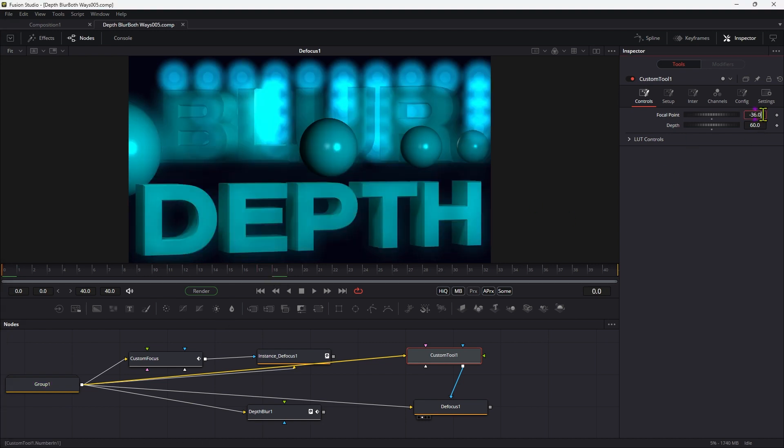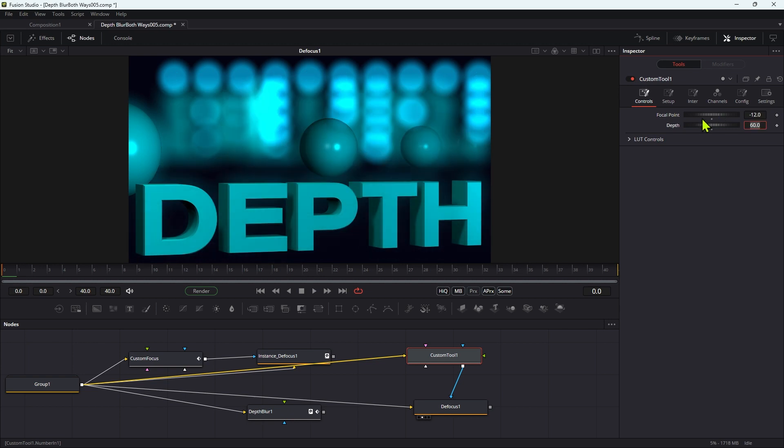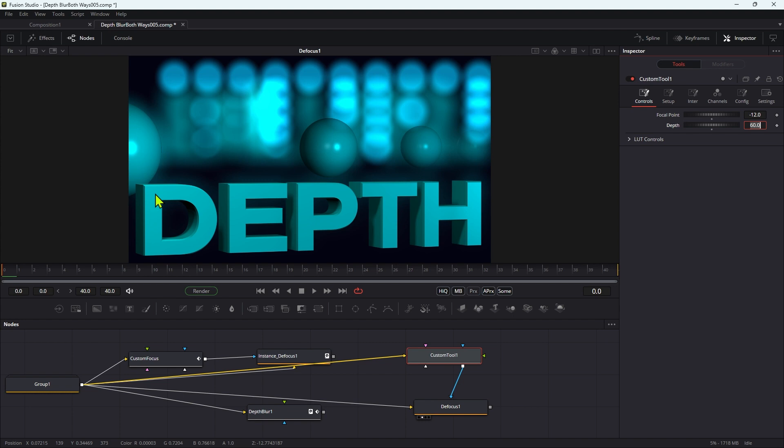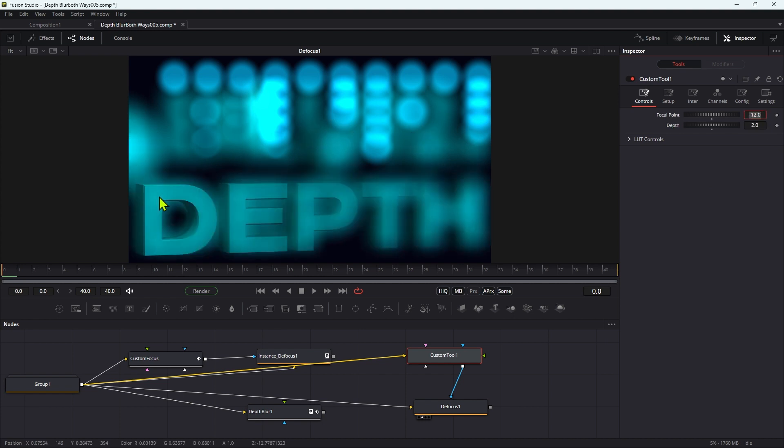So there are a number of advantages to using this method. You'll notice we've only got two controls, and that's really all we need. All we need is to say, okay, what's in focus, which we can ascertain very easily. So I want this to be in focus. I can just read the Z depth for that particular point. And then how deep do we want the focus to be? So if we want that to be very shallow indeed, we've got a very shallow depth of field.